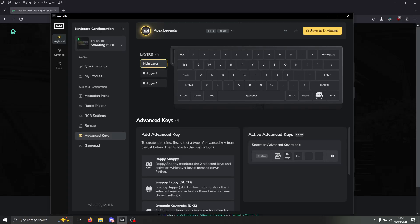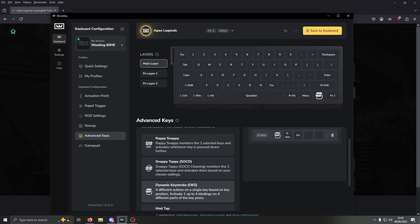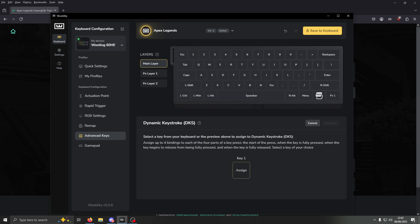This is a quick tutorial on how you can use your routine to more consistently Superglide in Apex Legends. Open up Utility, go down to Advanced Keys, click on Dynamic Keystroke, and then assign it to whatever key you want. This is the key you'll press to do your Superglide.